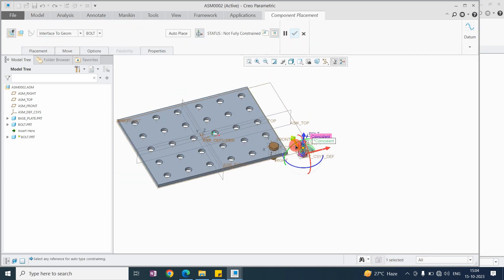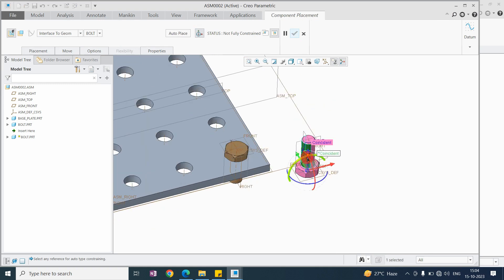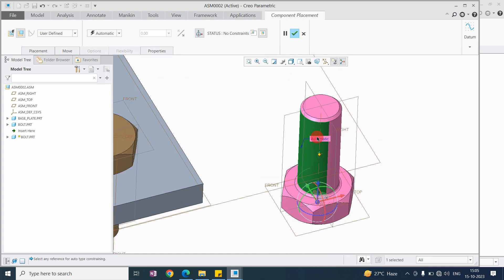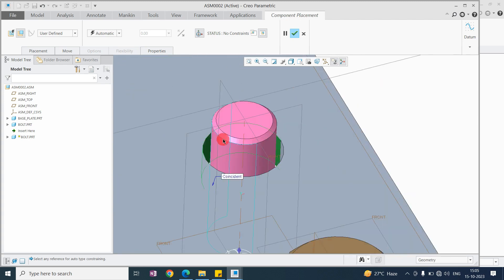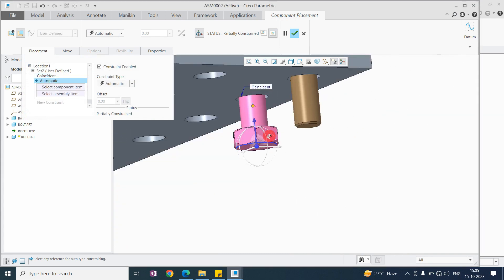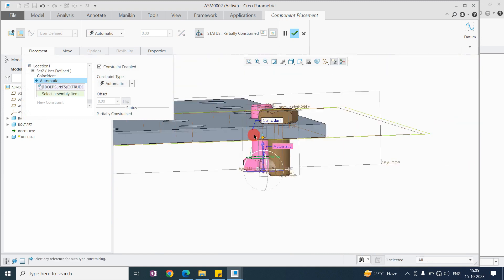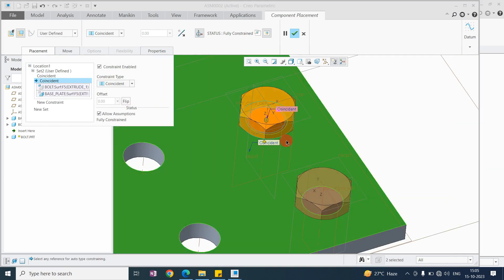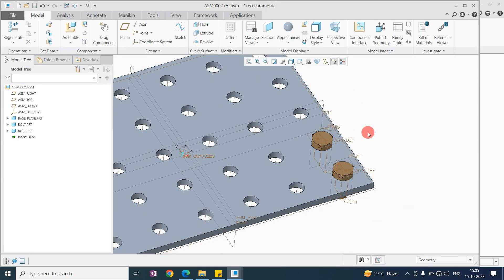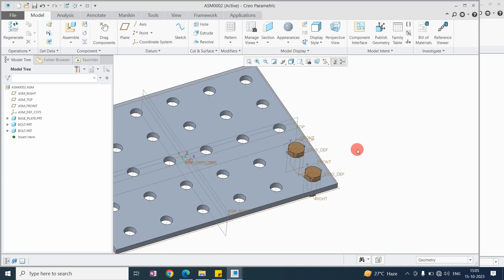I'll show you the traditional example. When calling the bolt without component interface, you select 'place manually.' In this method you manually select each component mating surface and its counterpart mating surface. This consumes a lot of time, which is why we use the component interface.